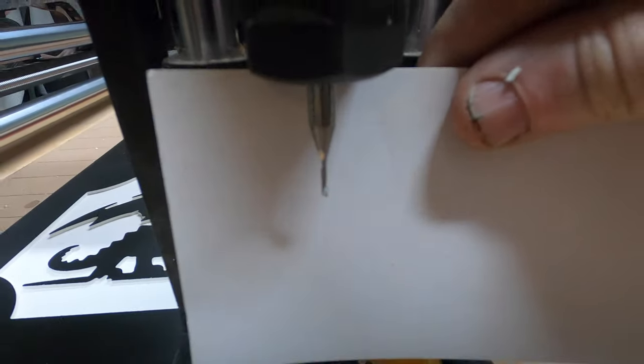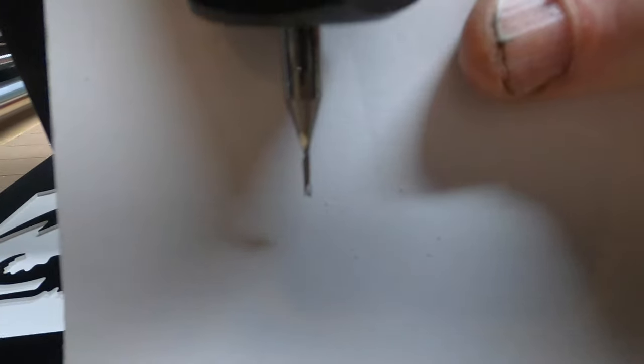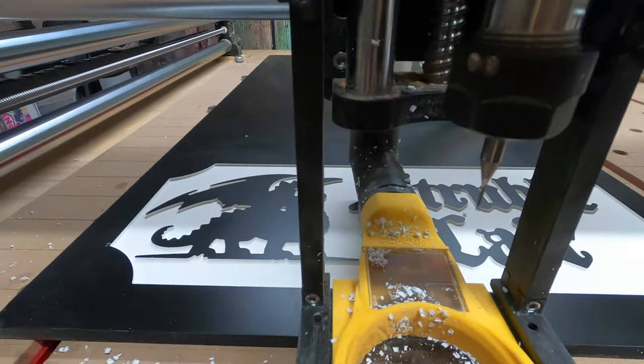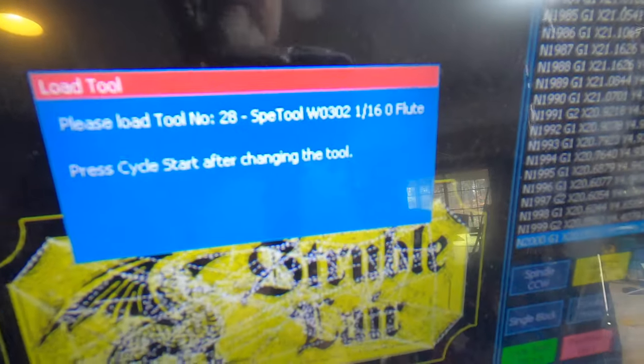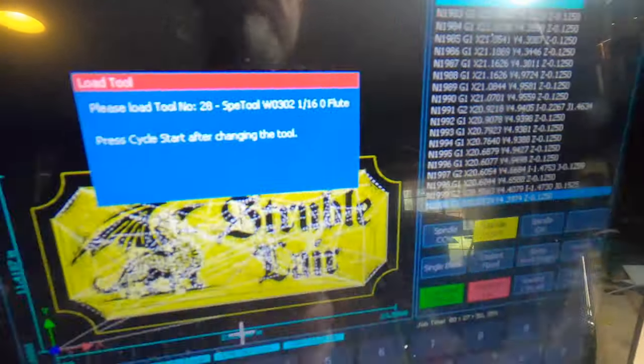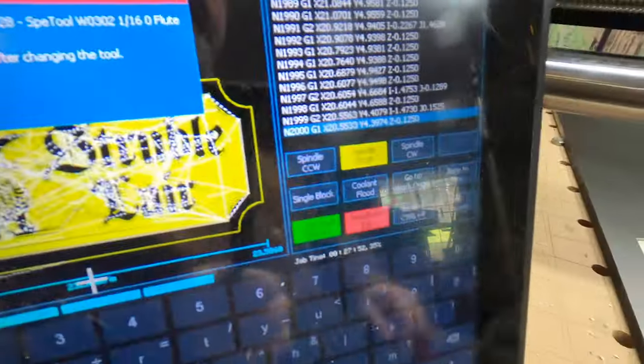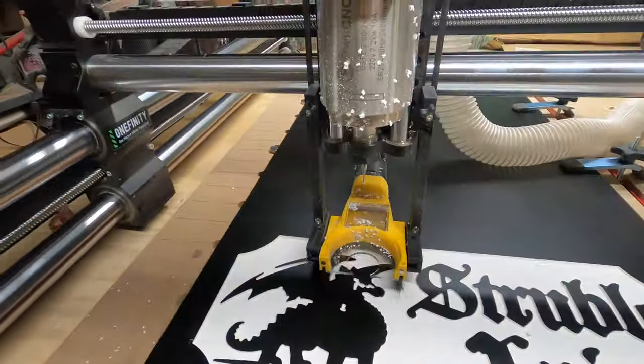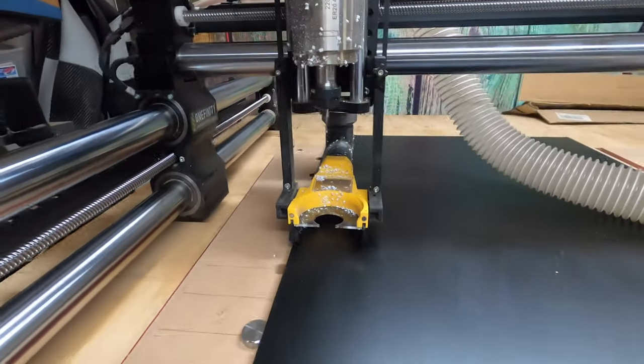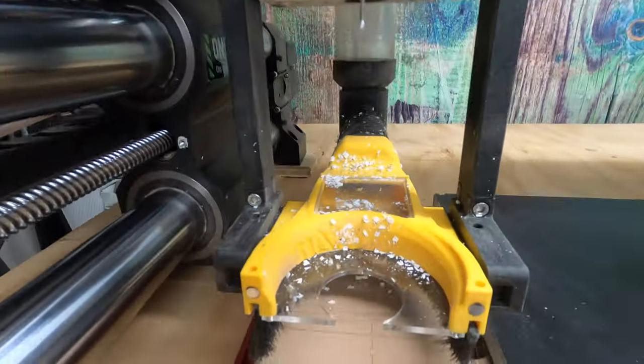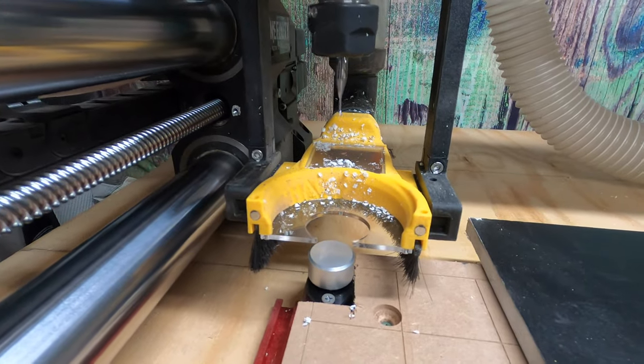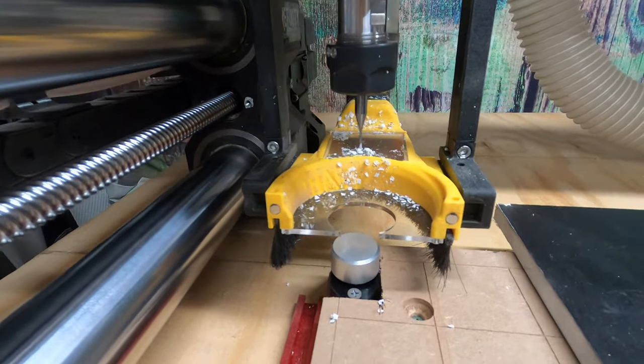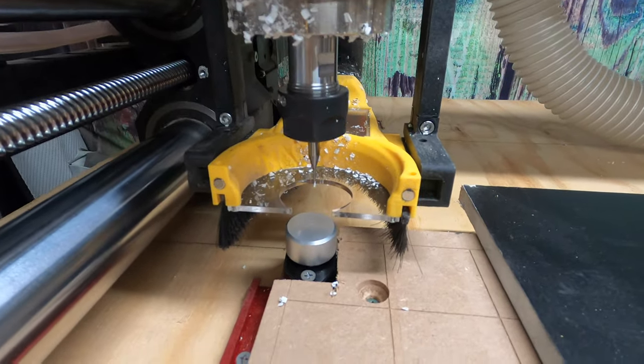Okay, I got the 1/16th O-flute loaded up. That's got to be the skinniest bit I own. I don't have anything skinnier than that. I know they make skinnier, I know they make 1/32nd or something. That's crazy. Okay, there it is. Let's cycle start. I'm going to go back to the tool setter. There it goes. Tool setting away. Okay, come on, don't break that skinny bit.